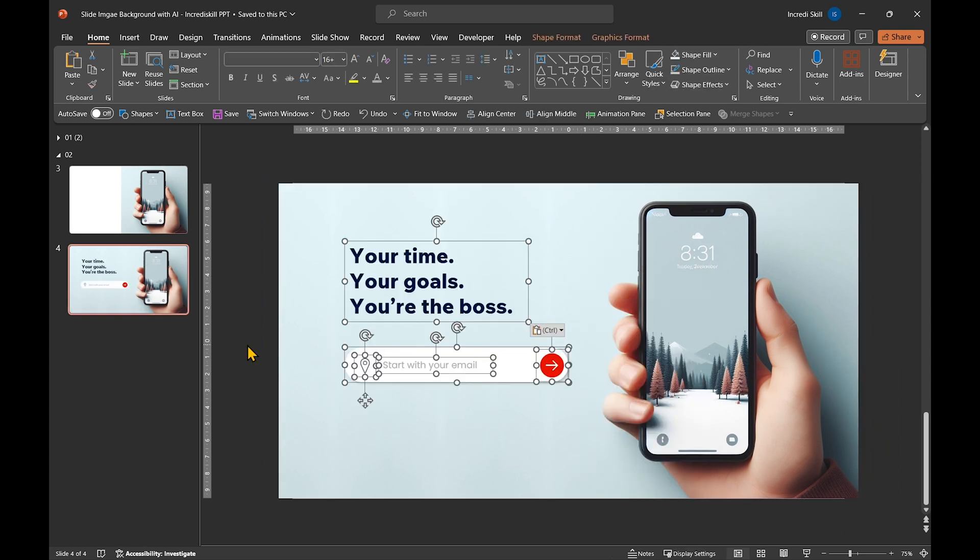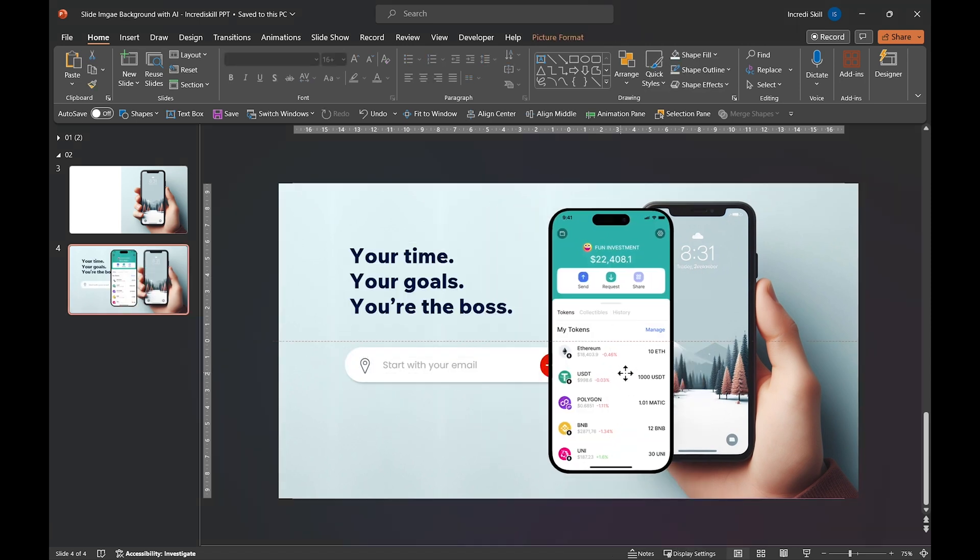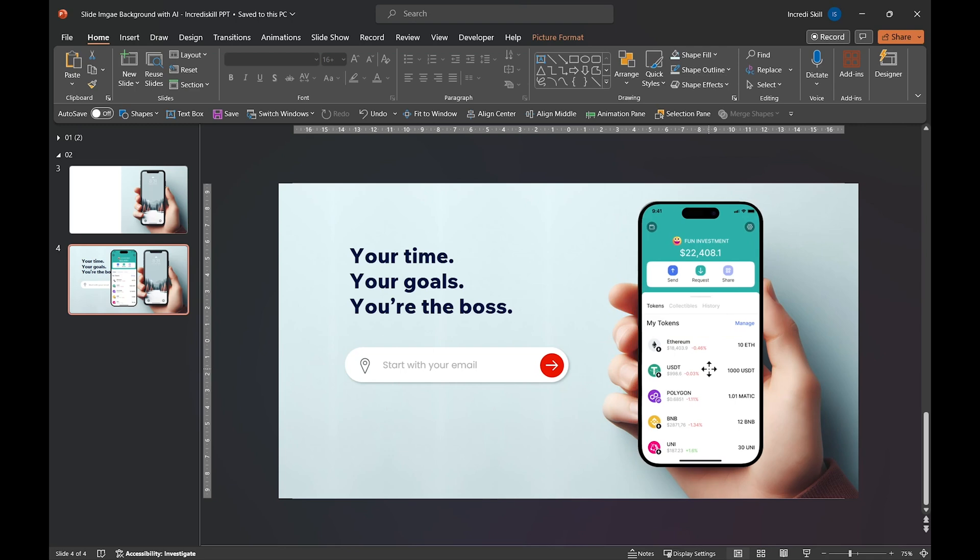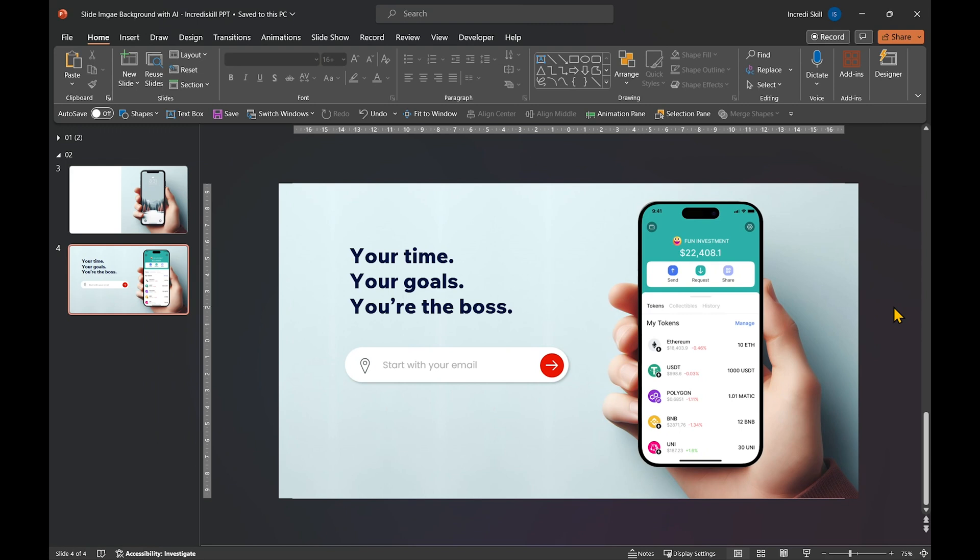Now we can add some text and place a screenshot of the mobile app on the phone screen. Here is the final result. And that's one way to create background images for your slides. Thanks for hanging out, I'll see you in the next one.